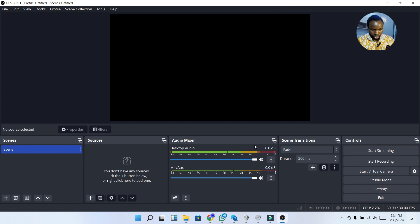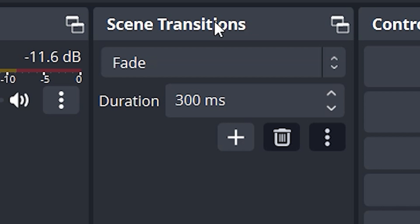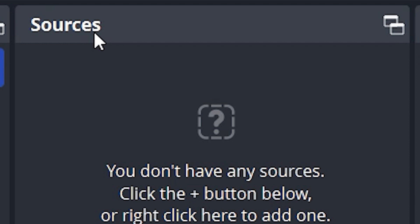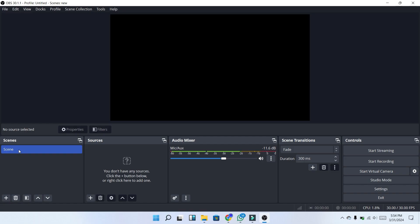This is how OBS looks. Let's go through the overview and what the different things are in OBS Studio. The Controls section covers your start button, recording button, virtual camera, studio mode, settings, and exit. Next we have the Transitions, which covers all types of transitions. Then we have the Audio Mixer, which covers any type of audio coming into OBS. Under Sources you can add logos, text, and other elements. Finally, we have Scenes, where you can create different types of scenes.